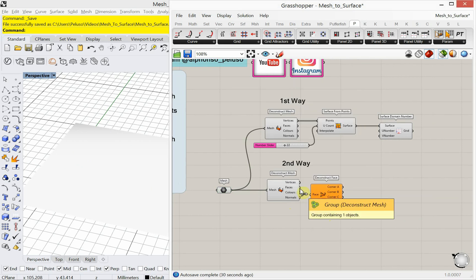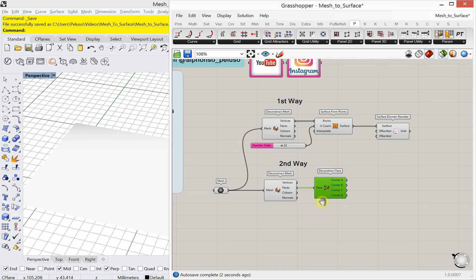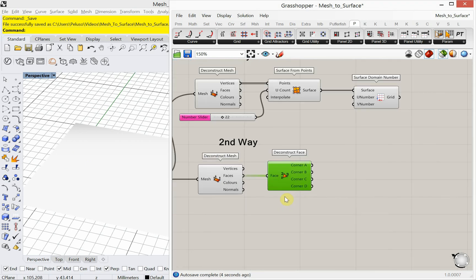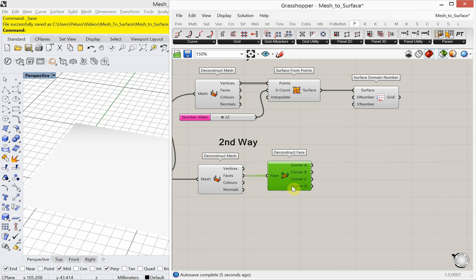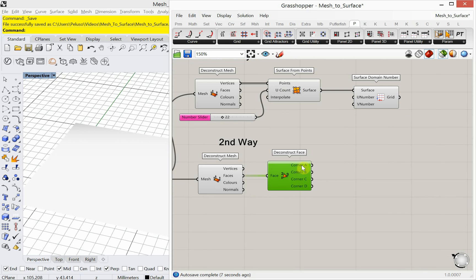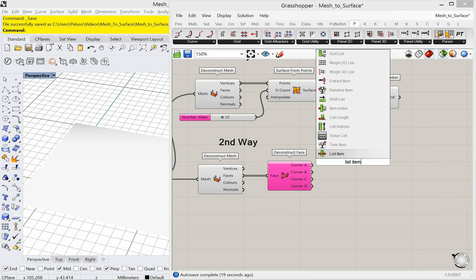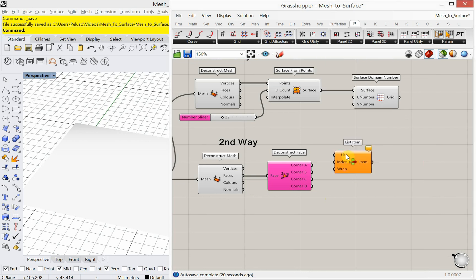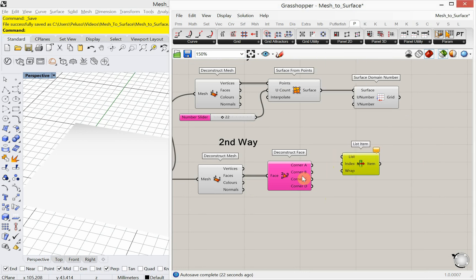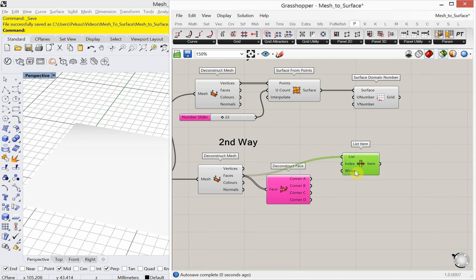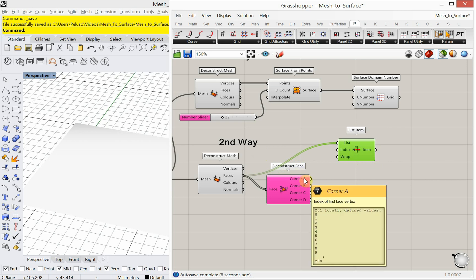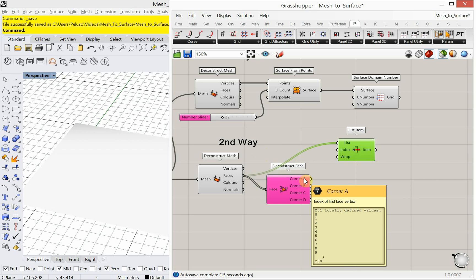So deconstruct face. Go ahead and plug in our faces. Okay, we don't see anything on the screen in Rhino, but what it's doing now is it's giving us a corner for each face. So each face has four corners, A, B, C, D. So I want to be able to select each one of those corners. So I'm going to do that through a list item. Okay, so my list of faces comes from my deconstruct mesh. That's my list of faces. My indices that I'm calling out for all the A corners, they reside here. You see when I hover over that, 231 A corners. So the indices are 0, 1, 2, 3, 4, 5, 6, 7, 8, and so on. So those are my indices. So I'm going to plug that in there.